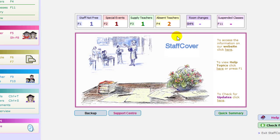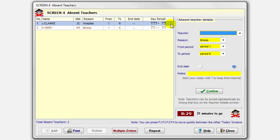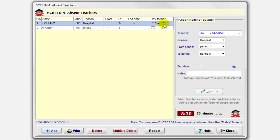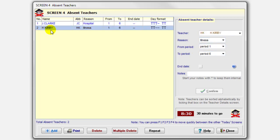So I close that, and finally look at the fourth screen, which is the most common one, where you say who is away today, which teachers are absent today. So I've entered a couple. Here's Jay Clark, John Clark, whose initials are JC. He's in hospital from period one to period six, which is the whole day in this school. And just to remind me, it shows he wouldn't normally be teaching periods one, two, and three. He'd be free period four, but then teaching period five and six, and therefore needing cover in those periods. So as shown over here, John Clark is in hospital from period one to period six. The second person, Hilary Kirby, over here, Hilary Kirby. She's ill today from period one to period six.